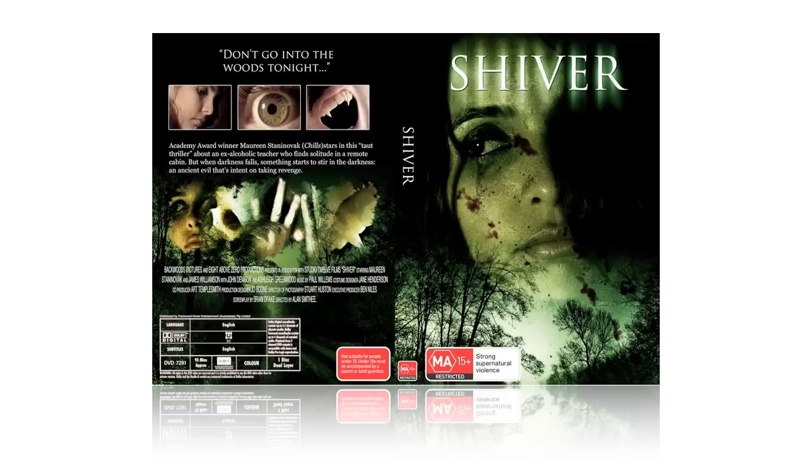And because this is a horror DVD, we're going to chuck a really grungy looking montage on the back as well.